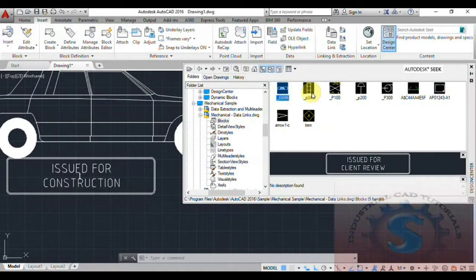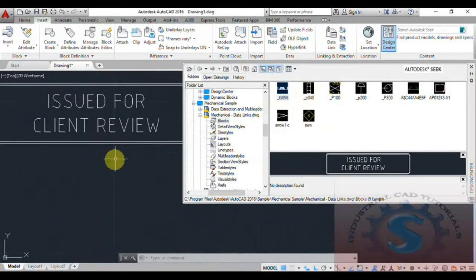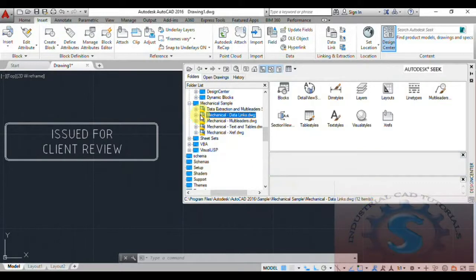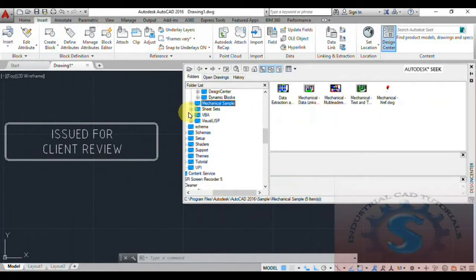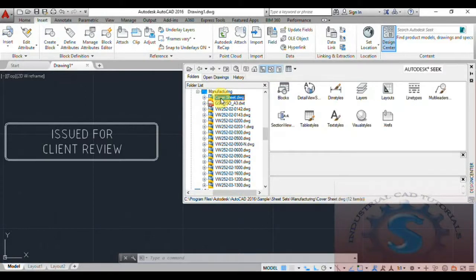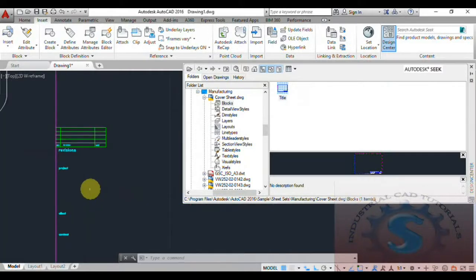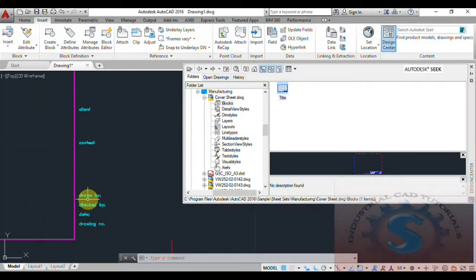In the Mechanical section, go to Block Data Links — you can see blocks like 'Issued for Client Review.' I use these types of blocks on my drawings, which is why I am explaining these examples. Different types of sheet sets are also available — architectural, civil, mechanical sheet sets — and go into manufacturing as well.